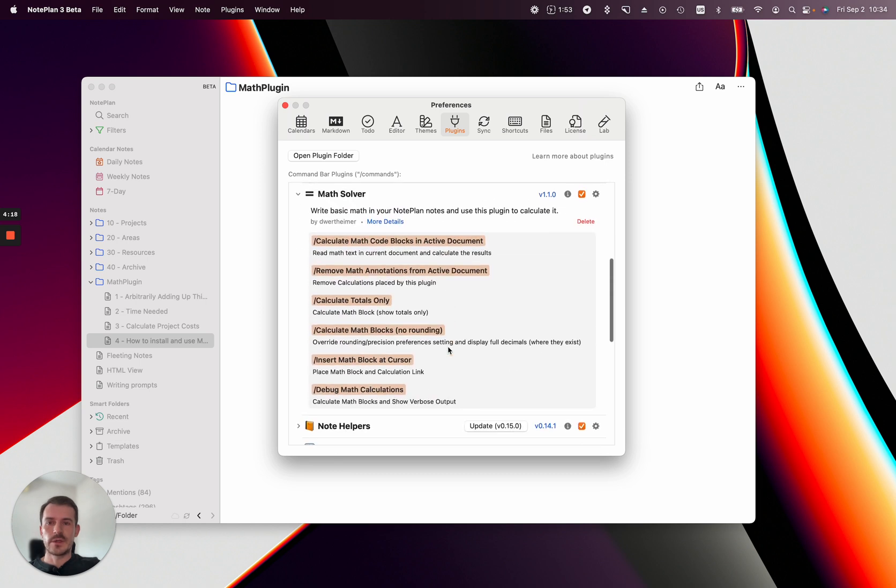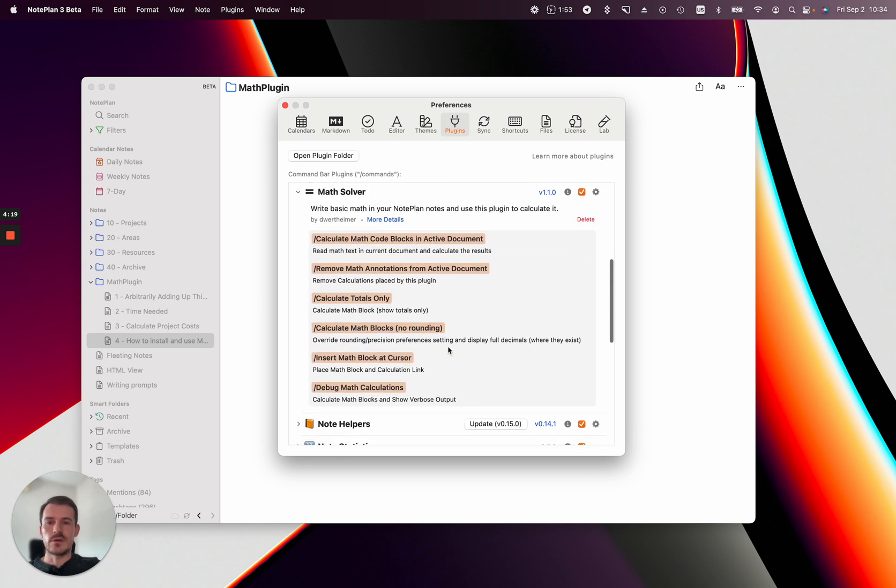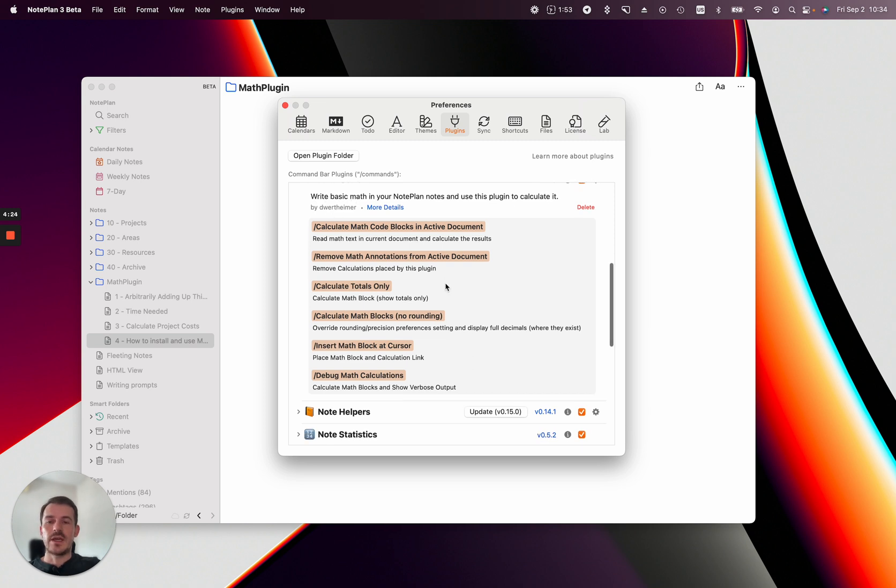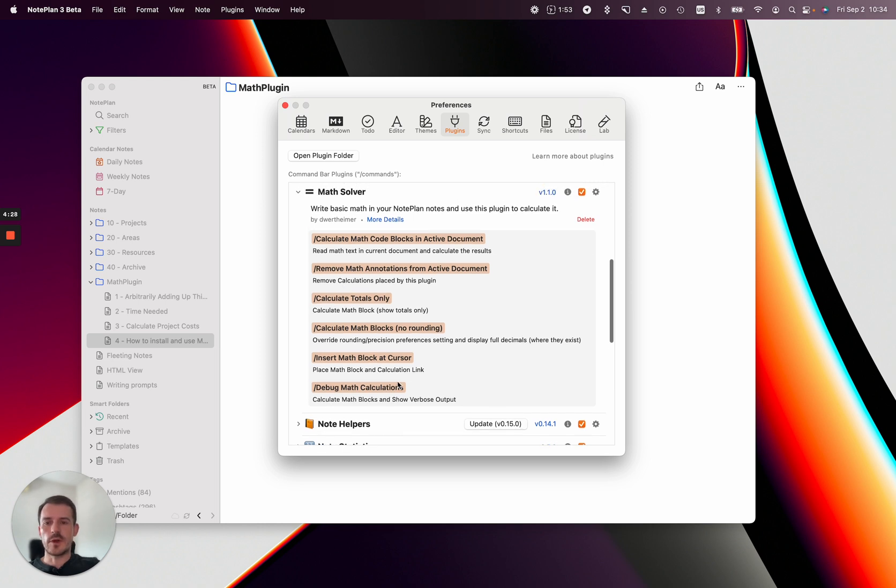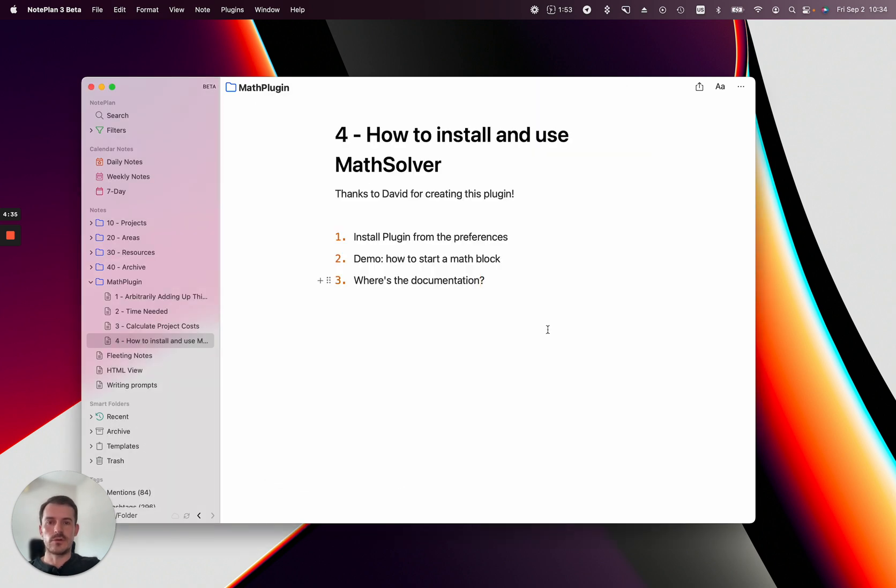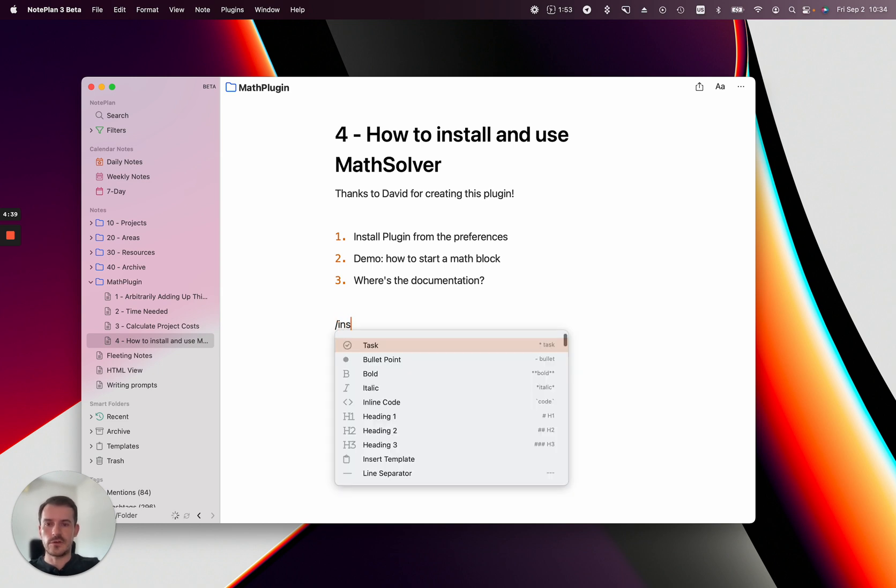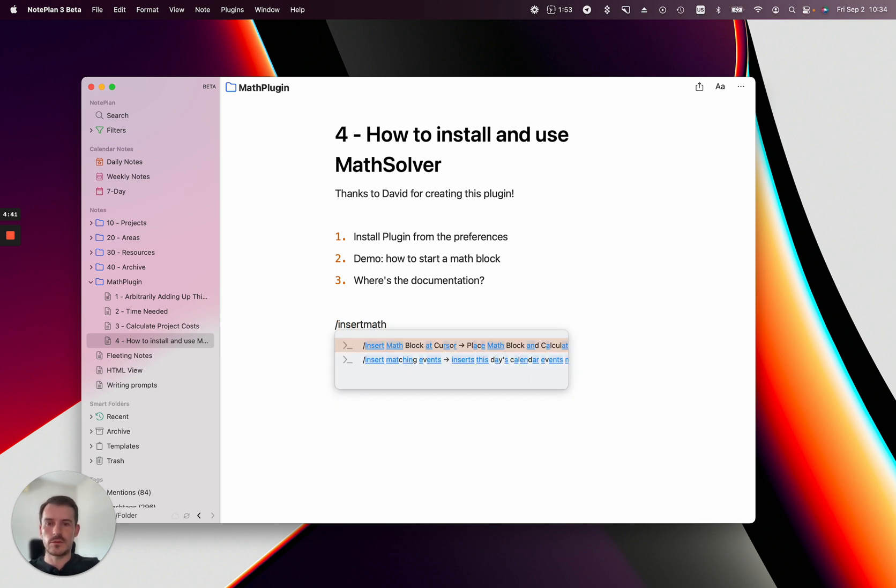You can expand the plugin and see who made it—in this case David—plus an explanation and all the commands you can use. For example, in this specific one you can start with 'insert math block at cursor.' After installing it, you go into your node, press slash, and type 'insert math.' It will already find this command for you.